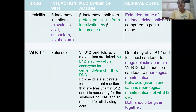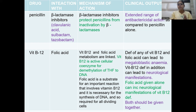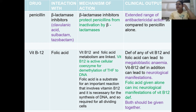Penicillin combined with beta-lactamase inhibitors such as clavulanic acid, sulbactam, and tazobactam is a desirable interaction. Penicillin can be metabolized by beta-lactamase enzymes in the body, but when beta-lactamase inhibitors are given, this metabolism is prevented. Beta-lactamase inhibitors protect penicillins from inactivation and extend their activity compared to penicillin alone.